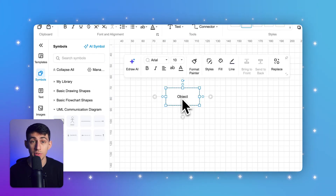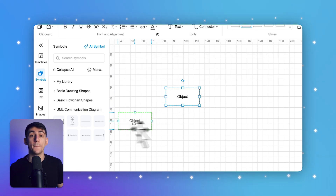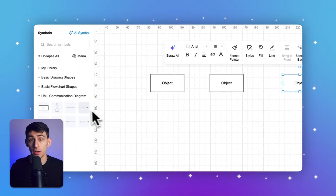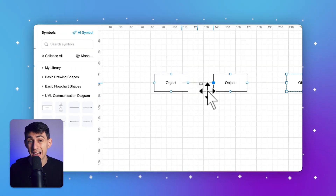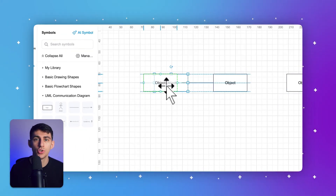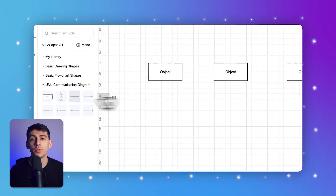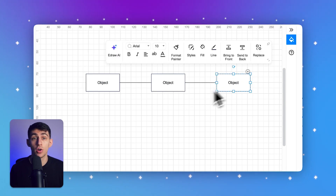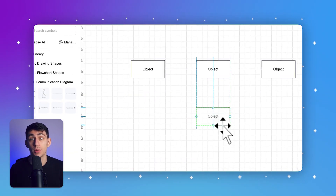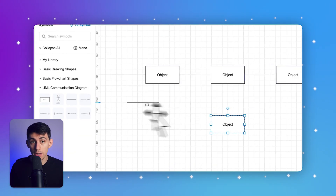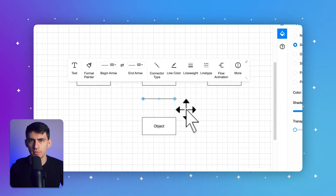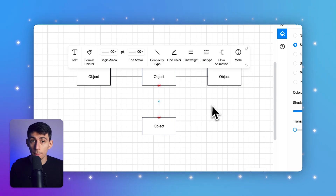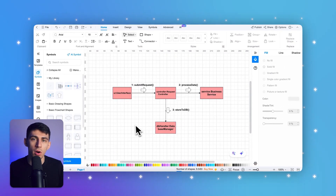Now that you have all the necessary symbols in your library, you can start building your communication diagram. Drag and drop the symbols onto the drawing page, use links to connect the objects, and add messages to show the flow of communication. Arrange the symbols to represent the interactions between objects in your system. Align and distribute the shapes, label each object and message with clear descriptive names, use sequence numbers to indicate the order of interactions, and use different colors or patterns to identify specific parts of the diagram.